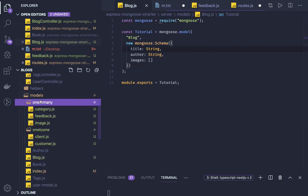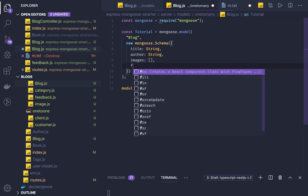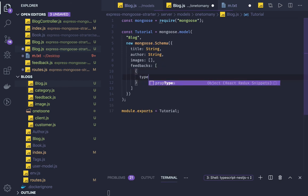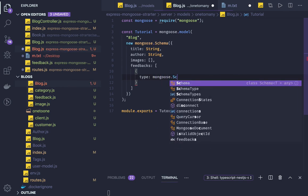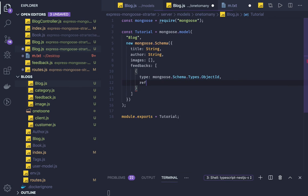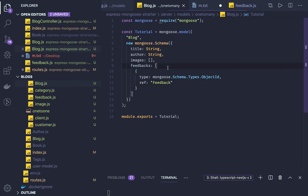The blog has images, and now the blog will also have comments or feedbacks. Feedbacks is an array, and this is how we define the referential relationship. The type is mongoose.Schema.Types.ObjectId and you provide a ref pointing to the Feedback model. So in the blog schema, feedbacks is an array of ObjectId references pointing to Feedback. While fetching the blog you can call blog.find().populate('feedback') to get all the related records.